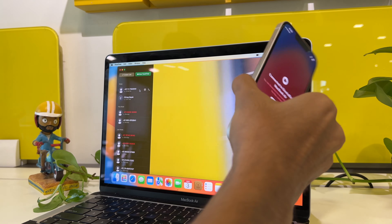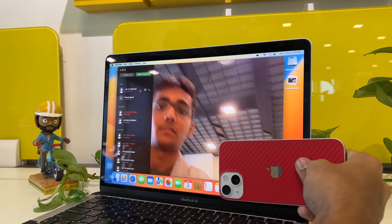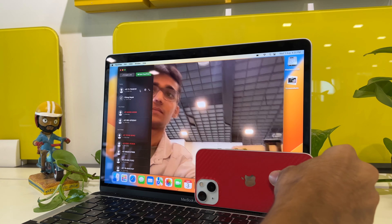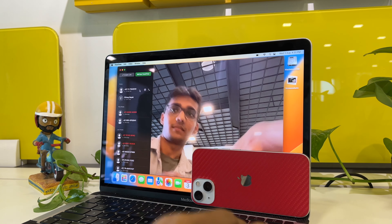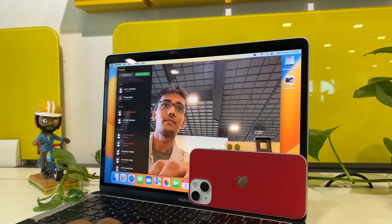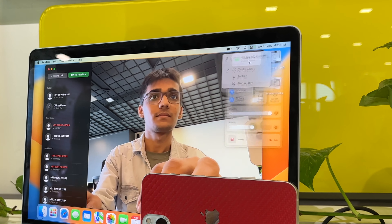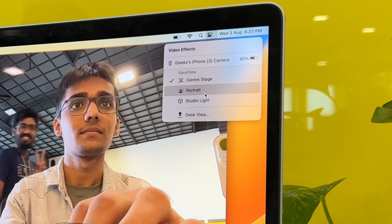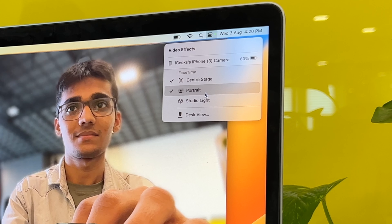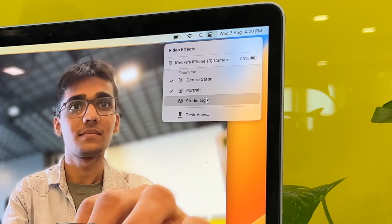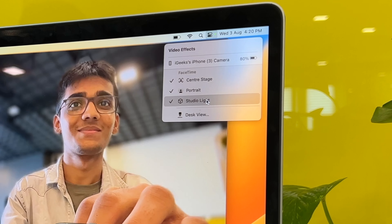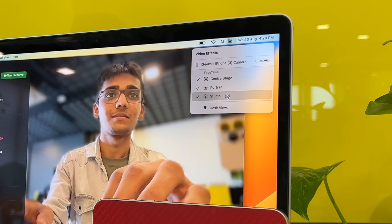And interestingly, there are a lot of features that you can use in order to increase your video quality too. Just go to the control center to get access to features like Center Stage, Studio Lighting, and Portrait Lighting.